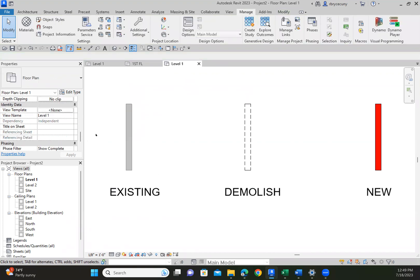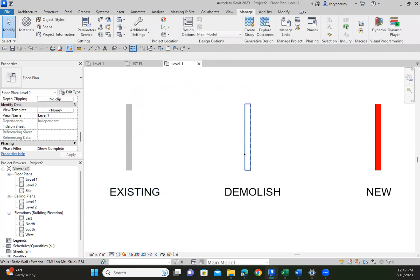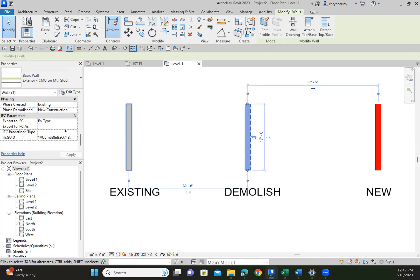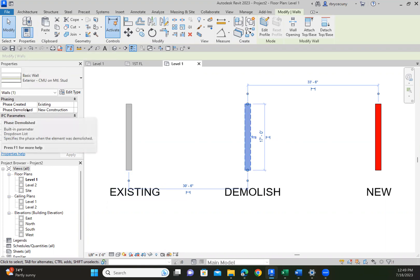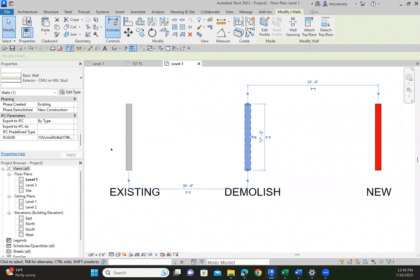If you click on this wall, you can see that my phase created was existing, and my phase demolished was for new construction.